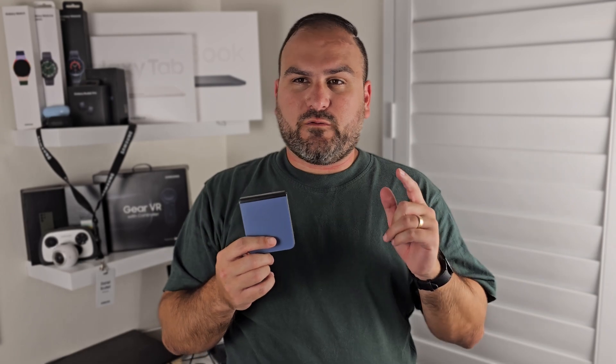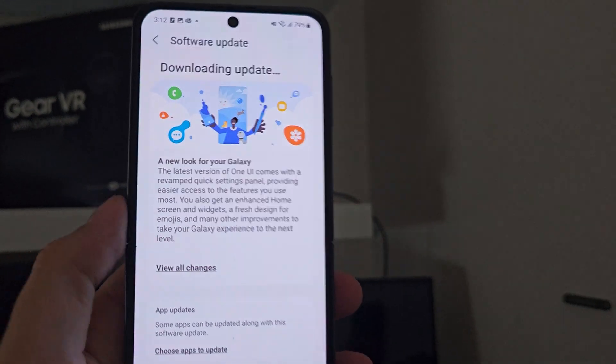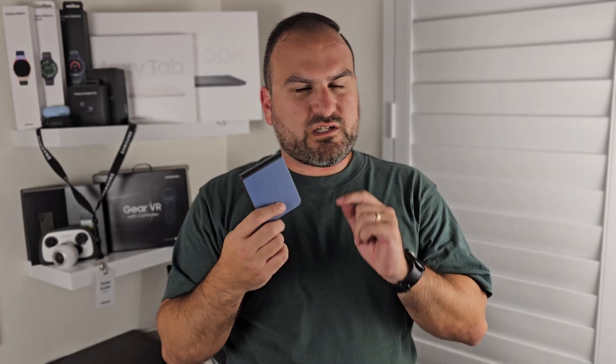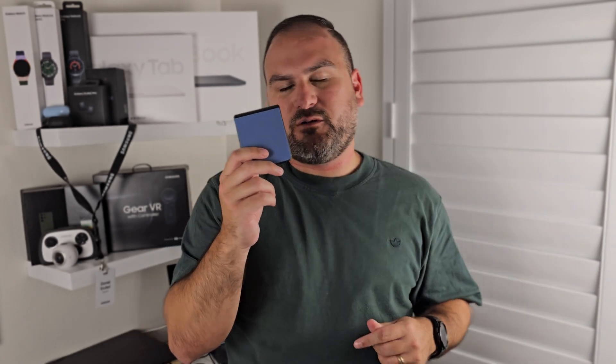The Galaxy Z Flip 5 has been one of the most unique devices of the year. It does a lot of things with its software, but Samsung have just upped it to One UI 6. What does it change? What improvements does it make to this very unique form factor that you should know about? In this video, we're going to cover everything that One UI 6 has changed with the Galaxy Z Flip 5.